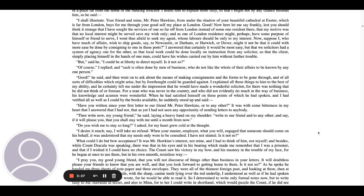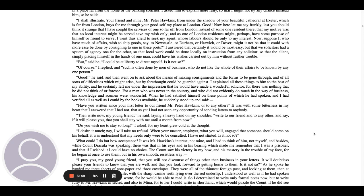For a man who was never in the country and who did not evidently do much in the way of business, his knowledge and acumen were wonderful. When he had satisfied himself on these points of which he had spoken, and I had verified all as well as I could by the books available, he suddenly stood up and said, Have you written since your first letter to our friend, Mr. Peter Hawkins, or to any other?